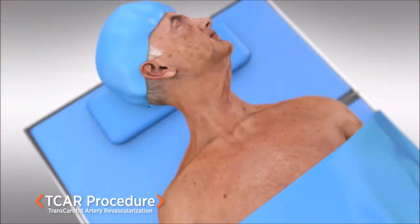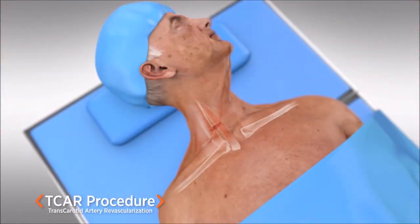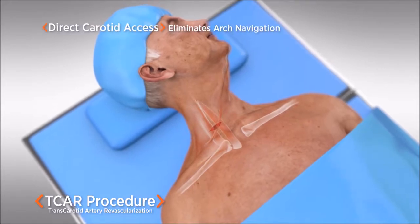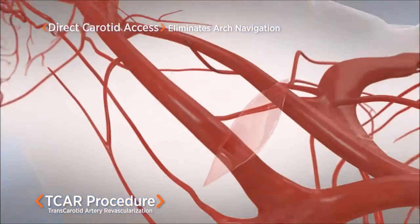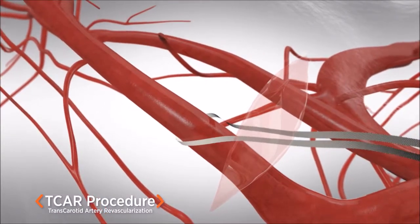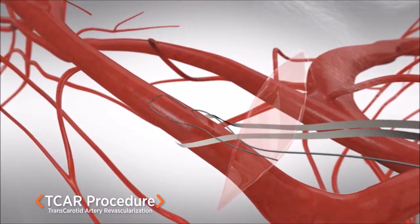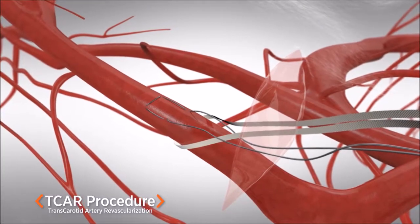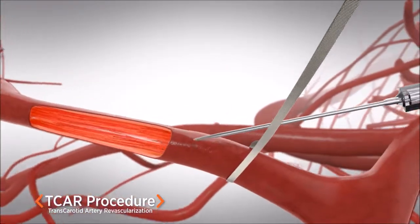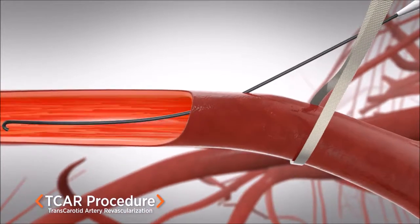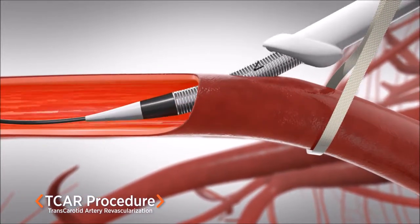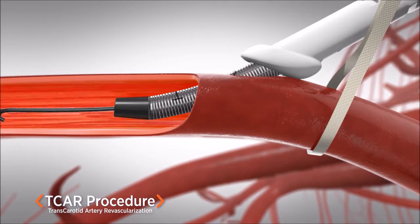The TCAR procedure begins with a small incision just above the collarbone to expose the carotid artery. A vessel loop is placed to control and clamp the artery during the procedure, and a suture is placed for easy closure of the puncture site at the end of the case. A specialized sheath is then placed through a small puncture in the common carotid artery, which will be used to deliver a stent.